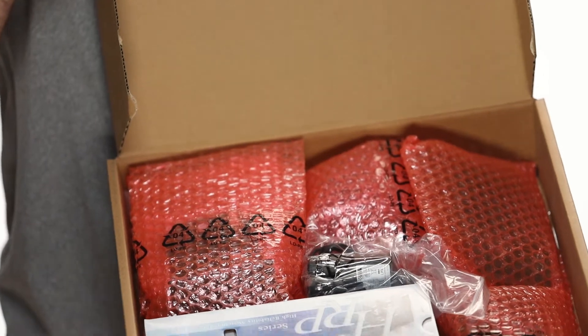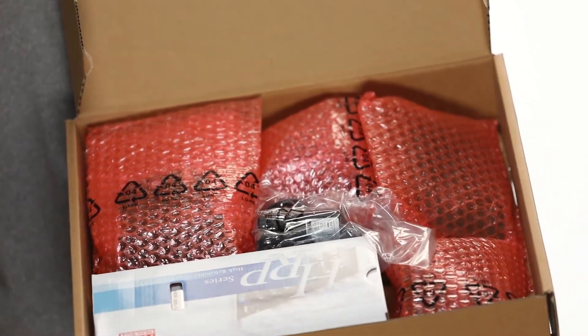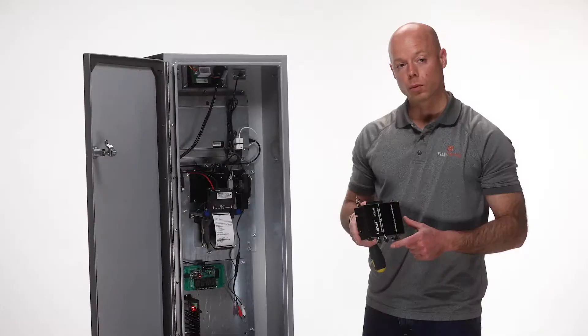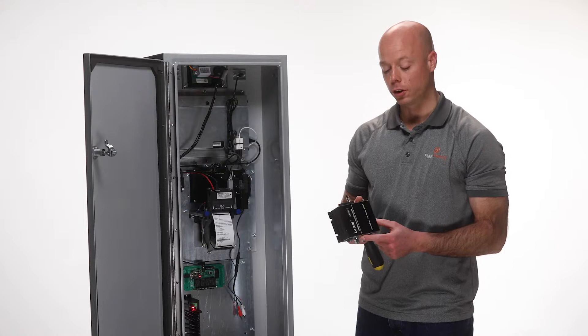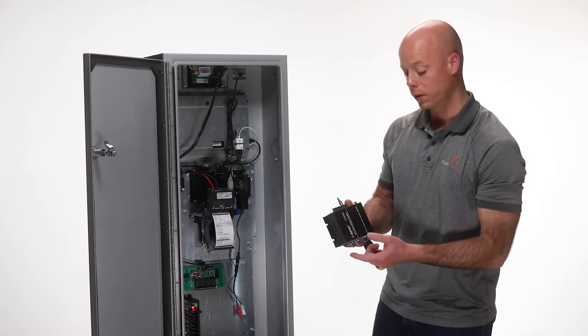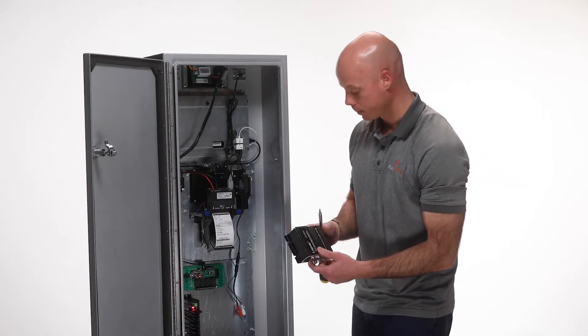Once you have your new amplifier from your FlashCare maintenance kit, re-bolt it into place using the four screws that you used to remove the old amplifier.